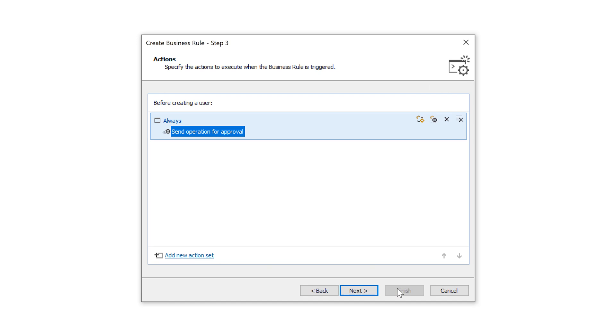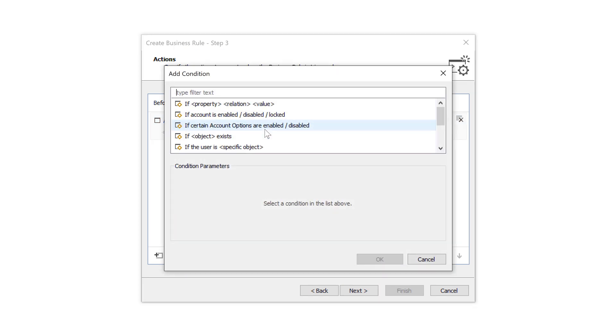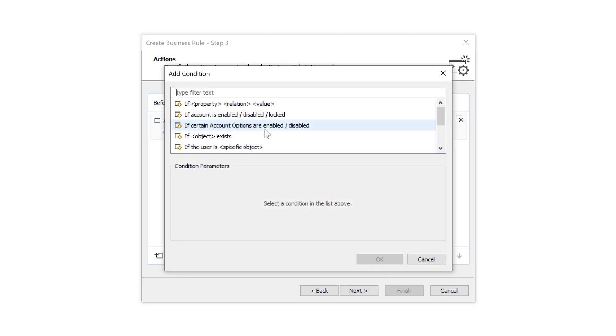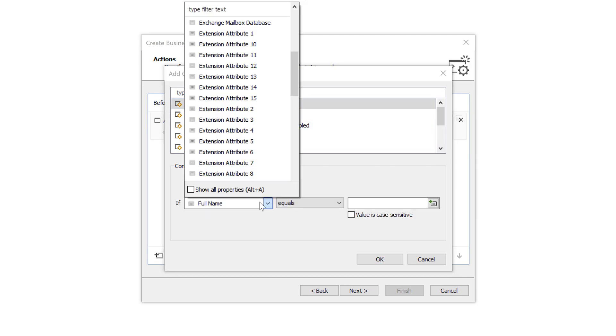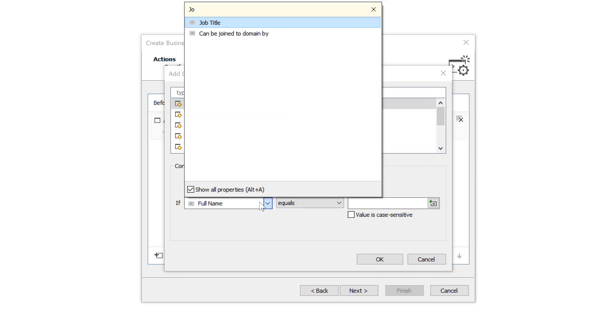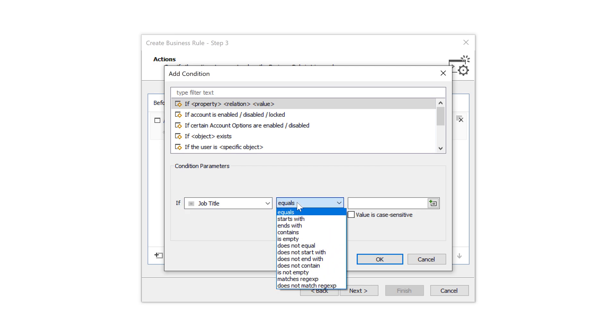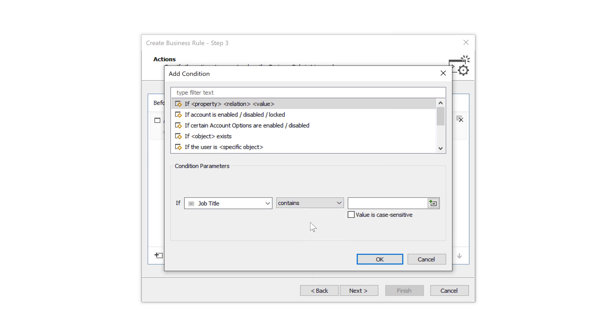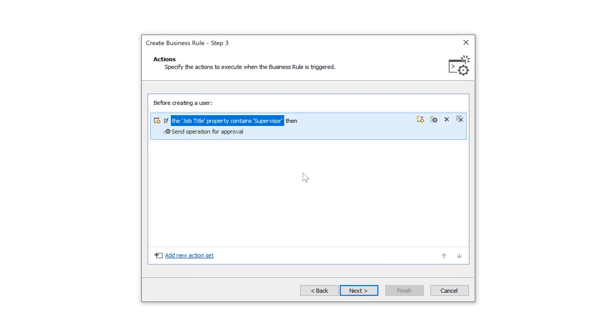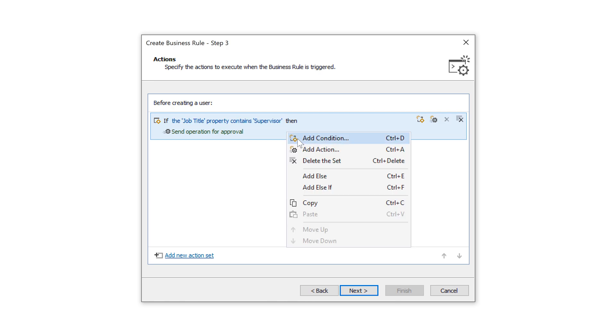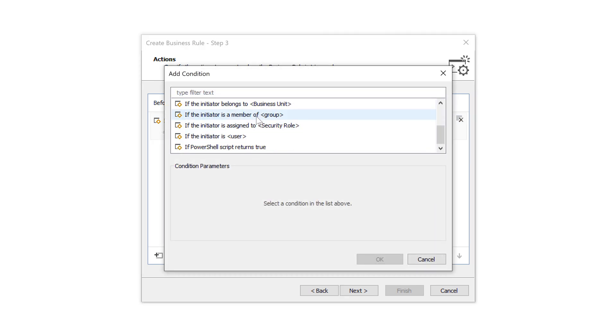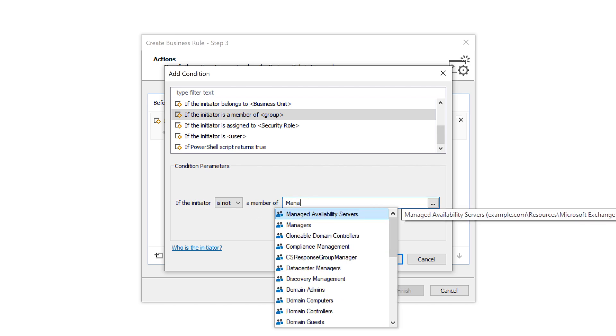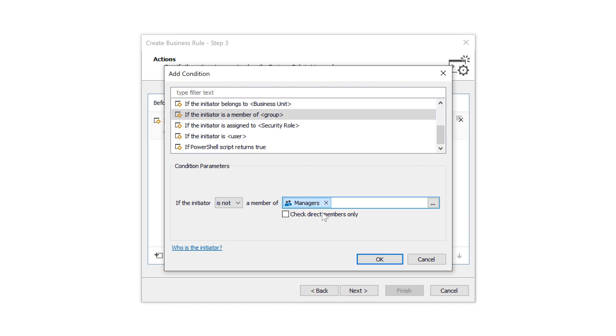Also, the operation can be submitted for approval only if certain conditions are met. For example, it can be set such that approval is required only if the job title of the user that's being created contains the word supervisor. And I can also add other conditions, like the approval might be required only if the user who's performing the user creation is not a member of the managers group.